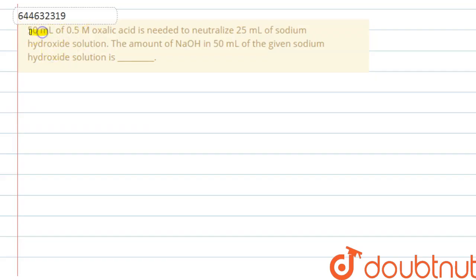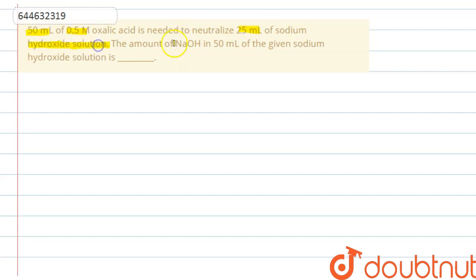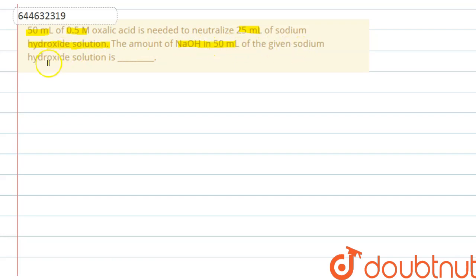Hello guys. In this question, we have 50 ml of 0.5 mol oxalic acid needed to neutralize 25 ml of sodium hydroxide solution. We have to find out the amount of NaOH present in 50 ml of the given sodium hydroxide solution.